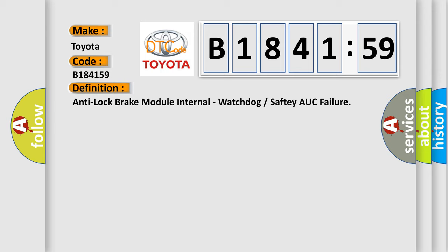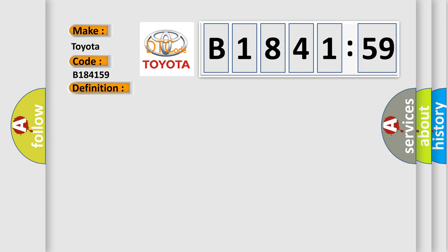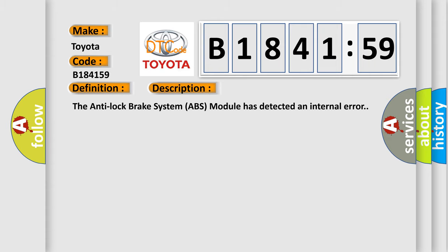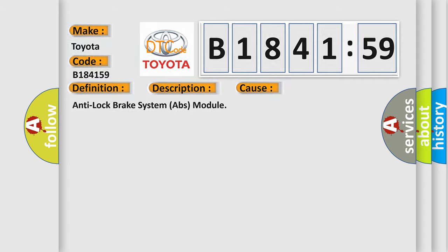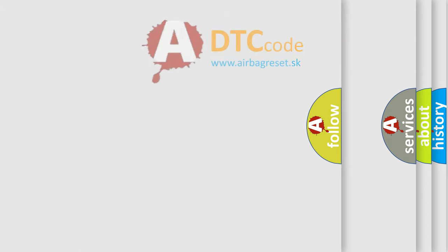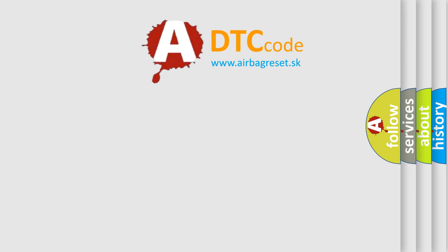The basic definition is: Anti-lock brake module internal watchdog or SAFTA UC failure. And now this is a short description of this DTC code. The Anti-lock brake system ABS module has detected an internal error. This diagnostic error occurs most often in these cases: Anti-lock brake system ABS module.